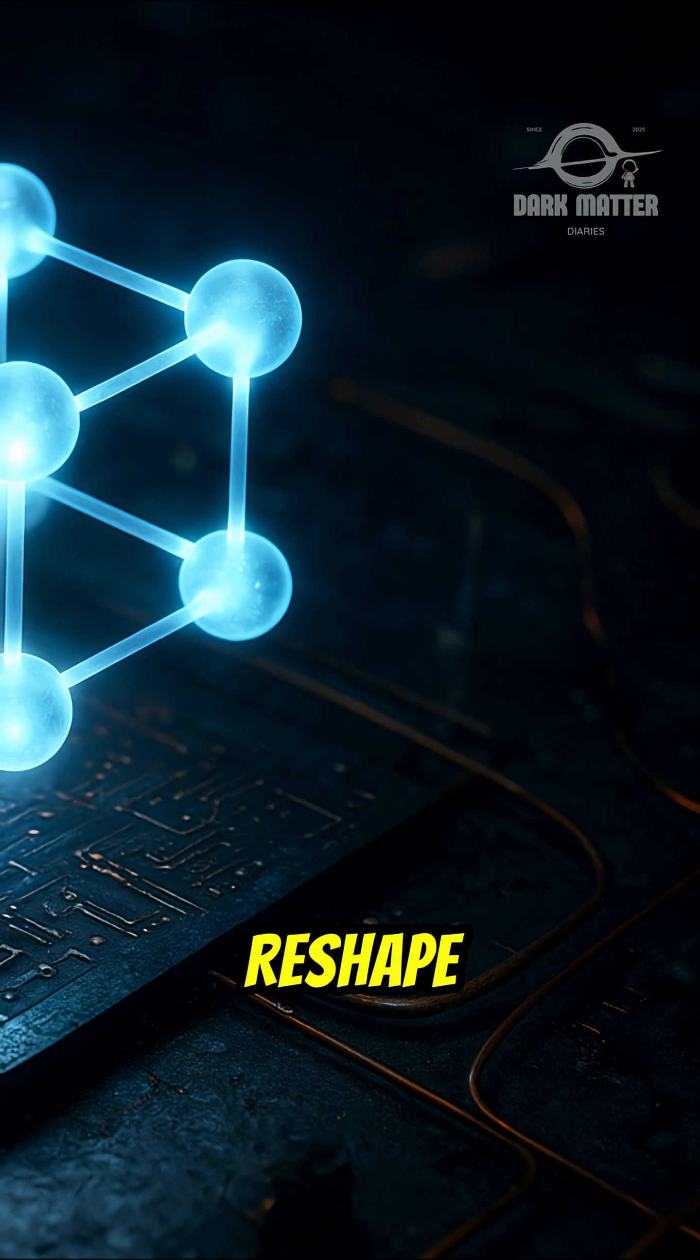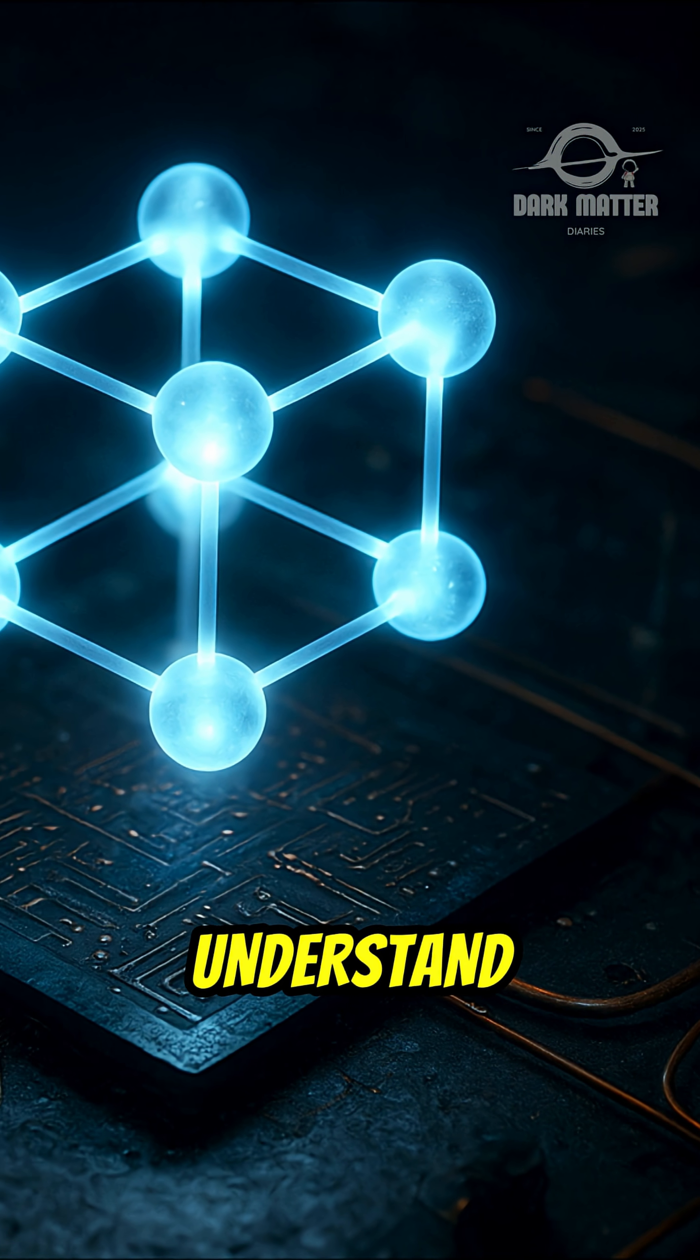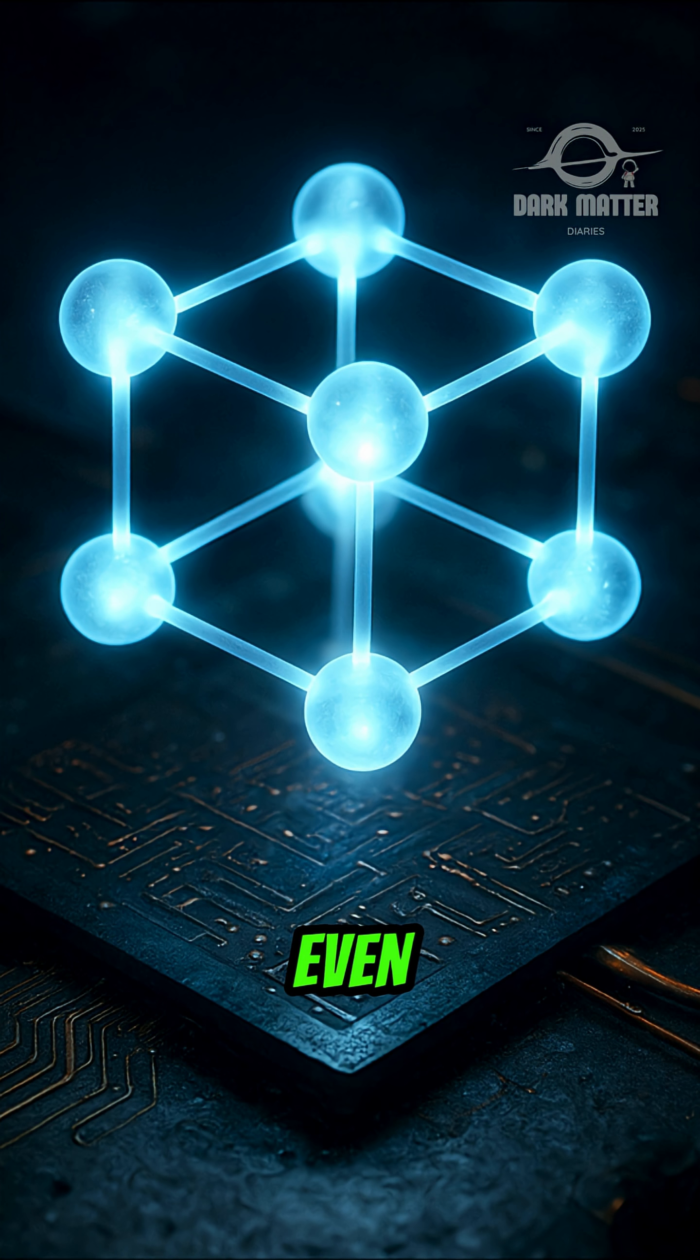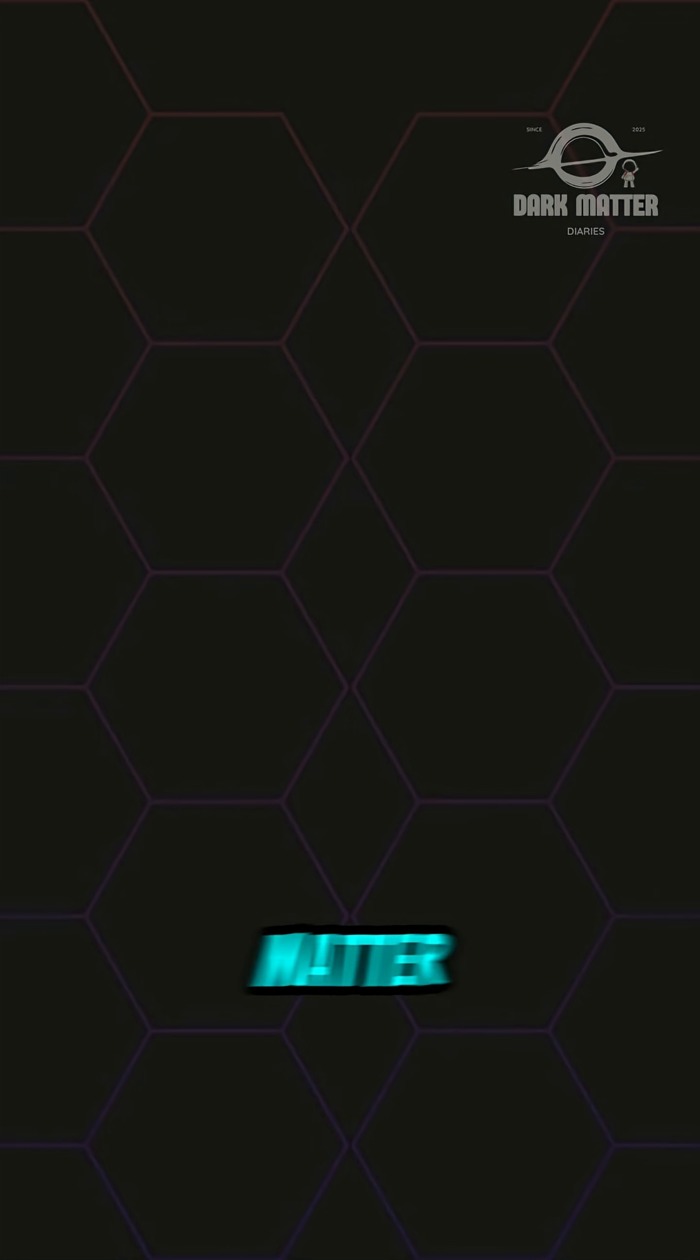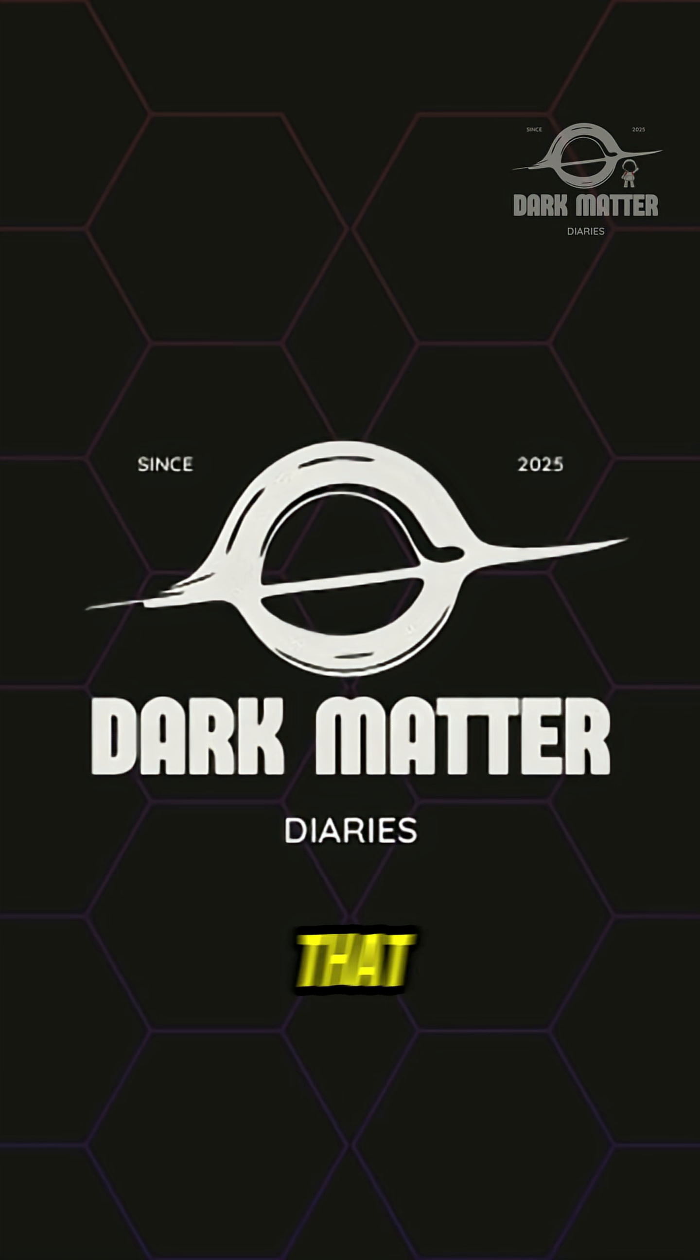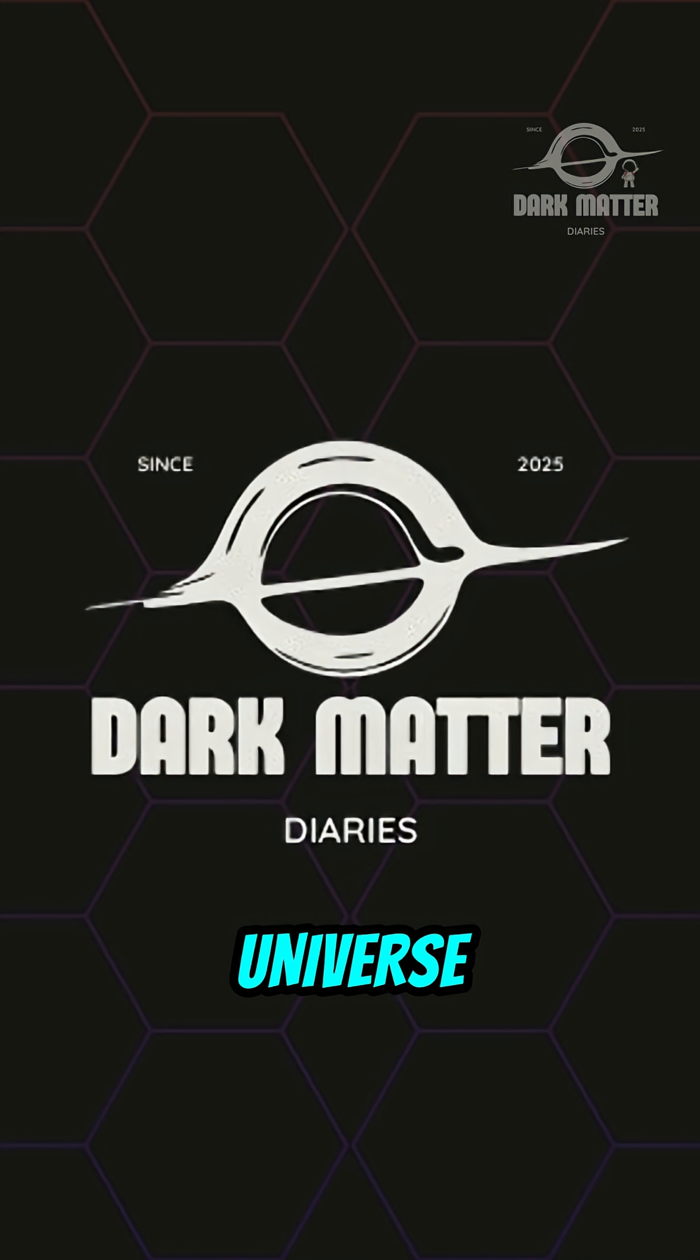Time crystals could reshape how we understand energy, matter, and maybe even reality itself. Follow Dark Matter Diaries for more discoveries that defy the laws of the universe.